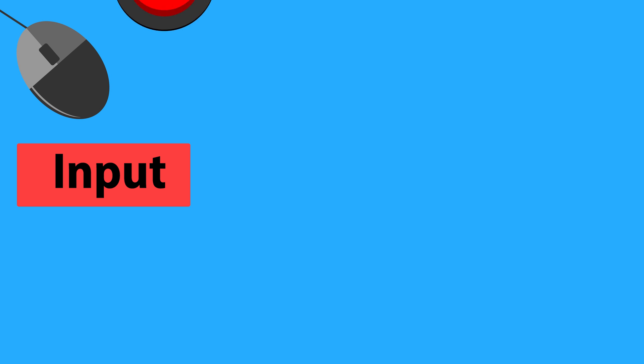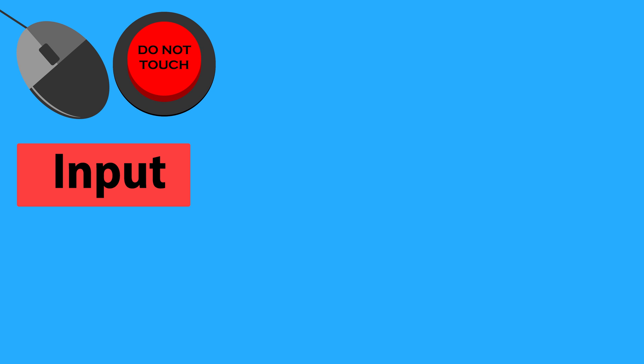This starts with an input. An input is any information that goes into a computer. This might be the press of a key, a click of a button, a video from a camera, or even the temperature of a thermometer. Devices that provide information to a computer are called input devices.